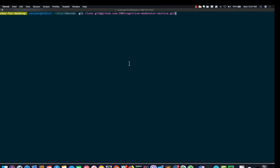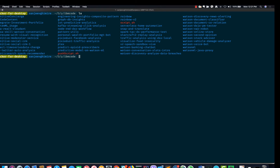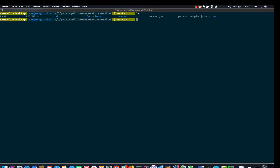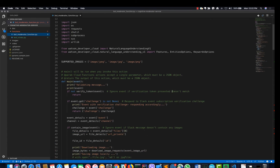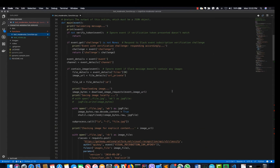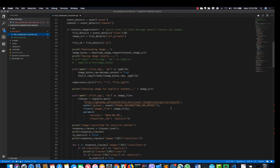Let's clone the moderator repository and see what the IBM OpenWhisk function looks like. I have used Visual Studio Code editor to check out the code. The function basically listens for Slack events and based on the Slack input, which could be either text or images, it analyzes them.